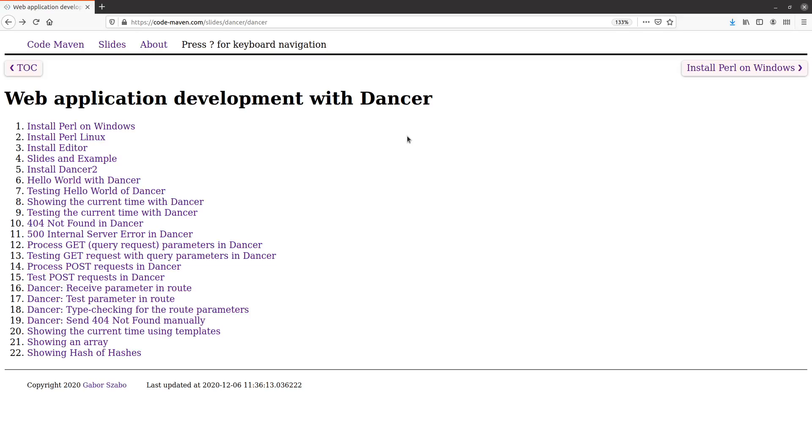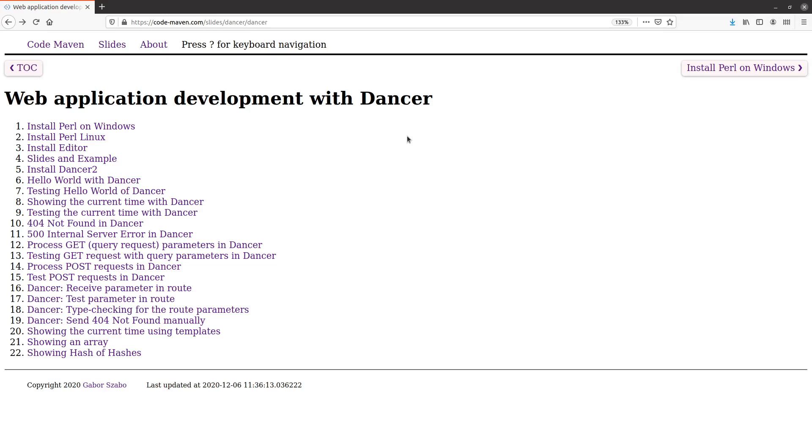Welcome back to the Dancer course. When I started the course, I thought I was going to do everything primarily on Windows and showed how to install Perl on Windows and how to install Dancer. Then as I made some progress after four or five videos, I understood there are some issues on Windows. I decided I'm going to show the rest of the videos on Linux.